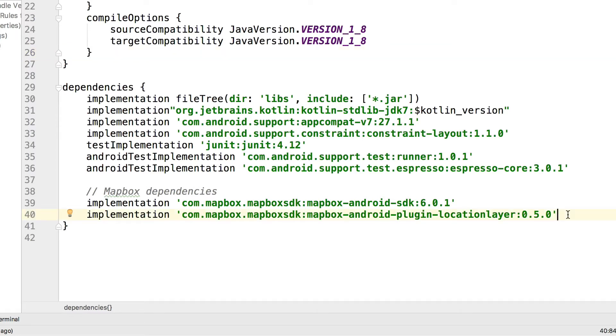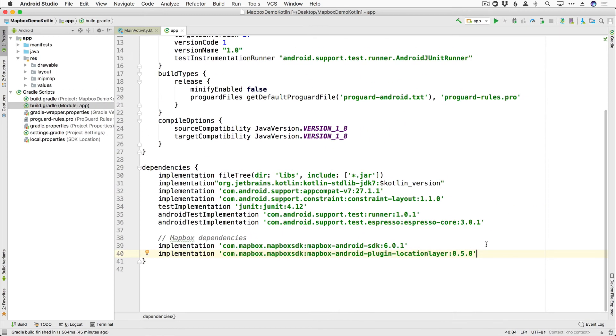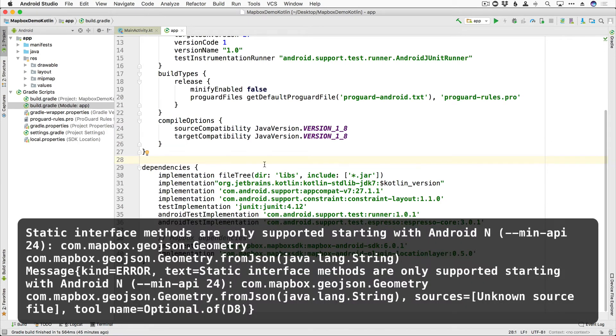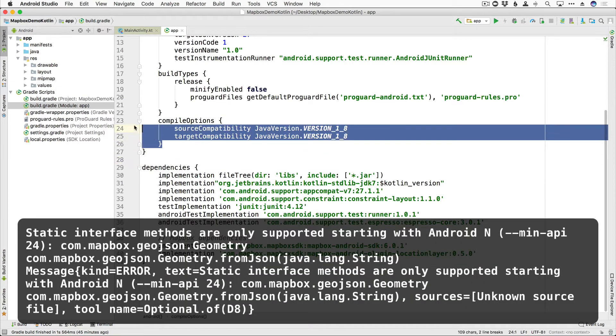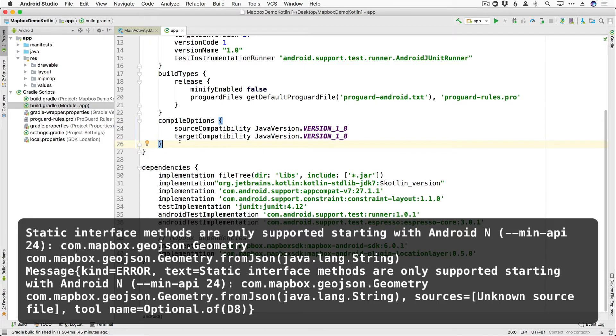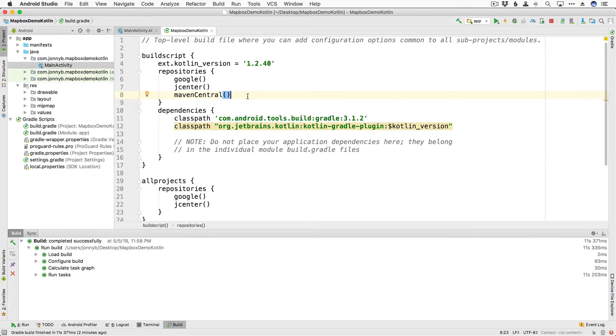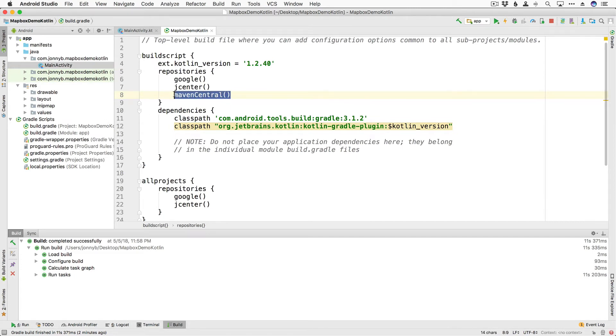Now, if these are updated by the time that you are watching these, then Android Studio will probably prompt you or you can check out the Mapbox documentation. If you get this crash, you are also going to need this little bit of code here, the compile options. And this is just setting the source and target compatibility. Also in your project build.gradle file, under the repositories, make sure you have added Maven Central.